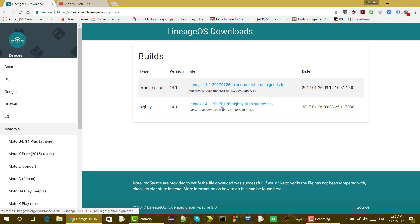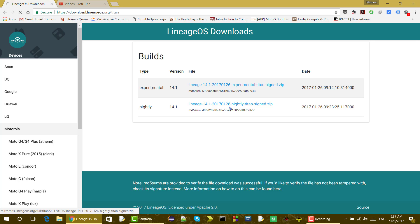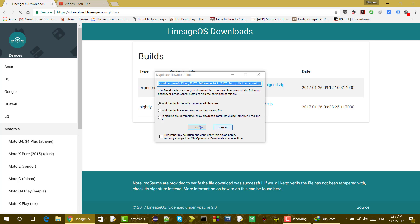I will select the nightly release, which is the official version that receives regular updates, and click to download it. Since I have already downloaded it, I will skip the actual download. I assume you have now downloaded the ROM for your device.